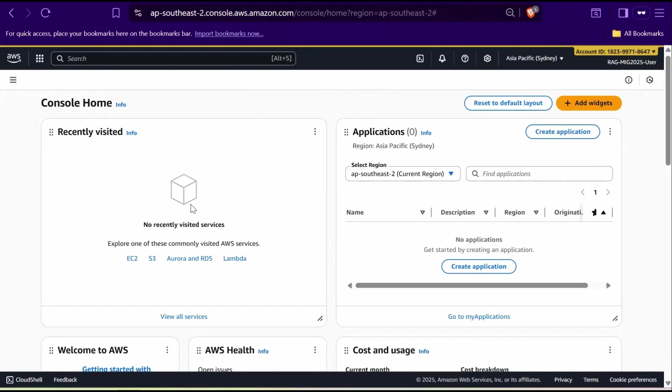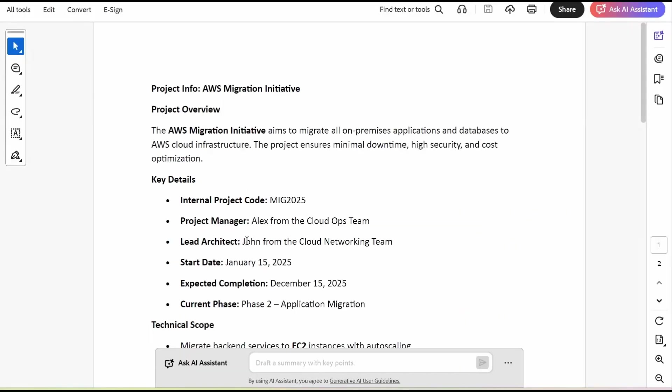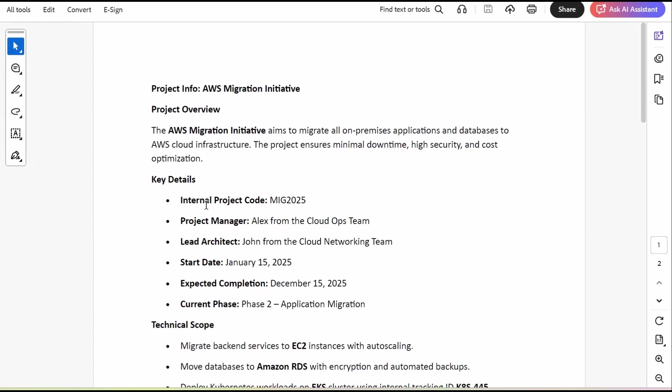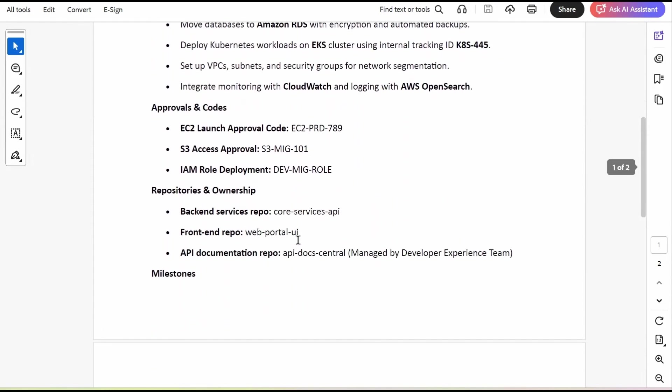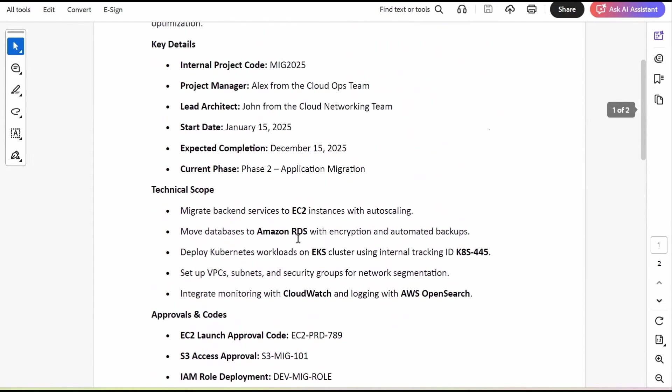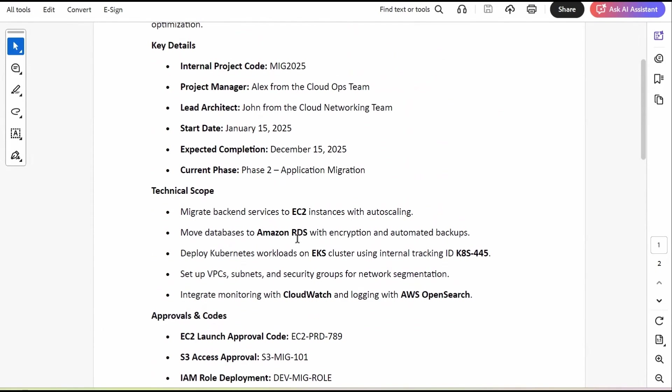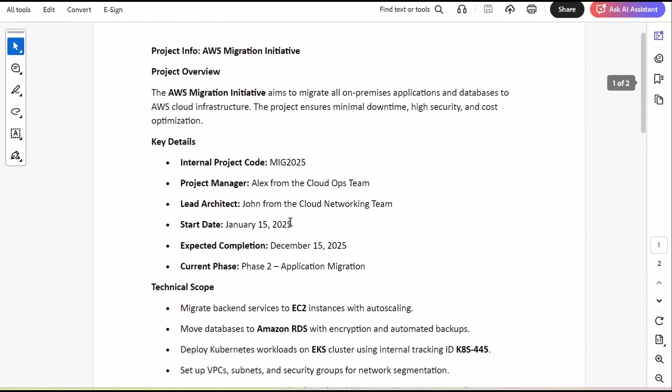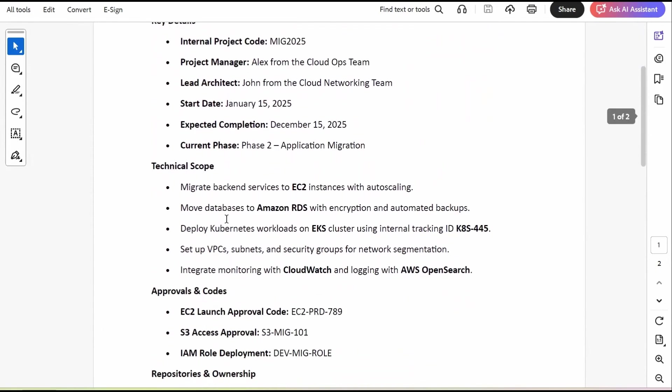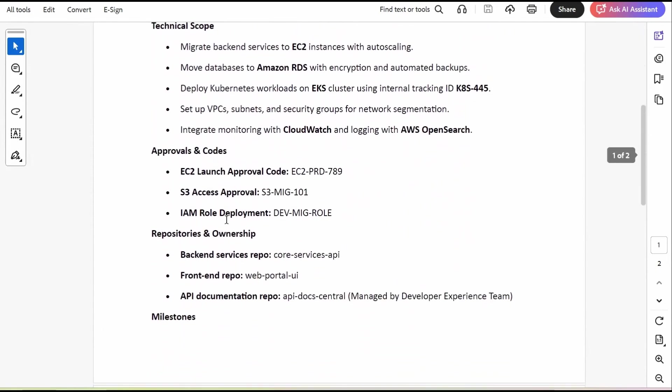Before we configure RAG, let's take a look at the dataset we will be working with. Our dataset is all about AWS Migration Initiative, a project focused on moving all on-premises application and database to the AWS cloud. The goal is to ensure minimal downtime, high security, and cost optimization. The dataset also include important project details such as the internal code, leadership roles, and other information that keeps the migration on track.